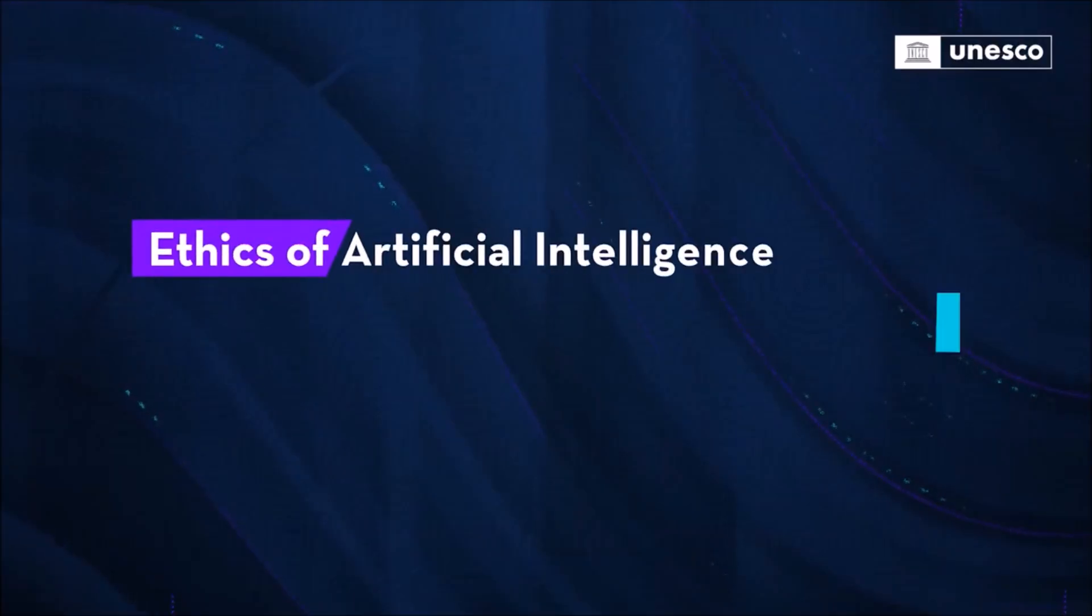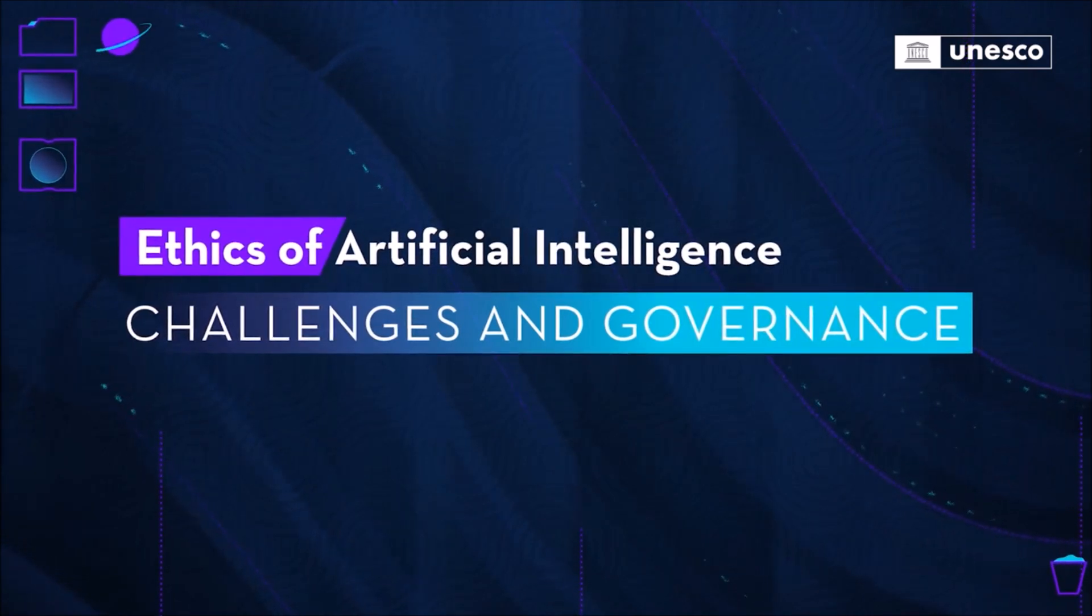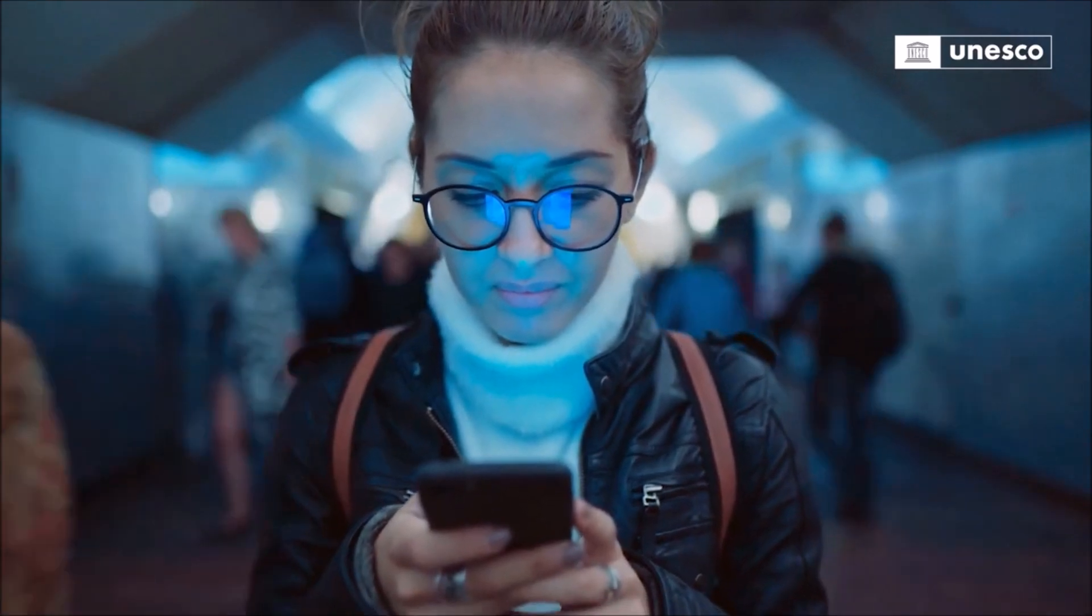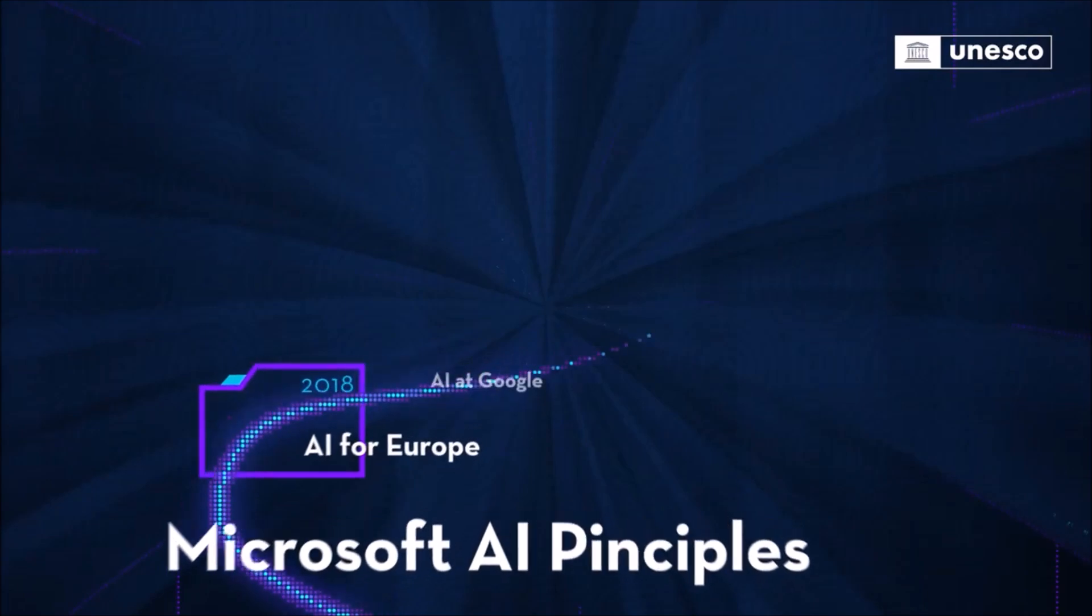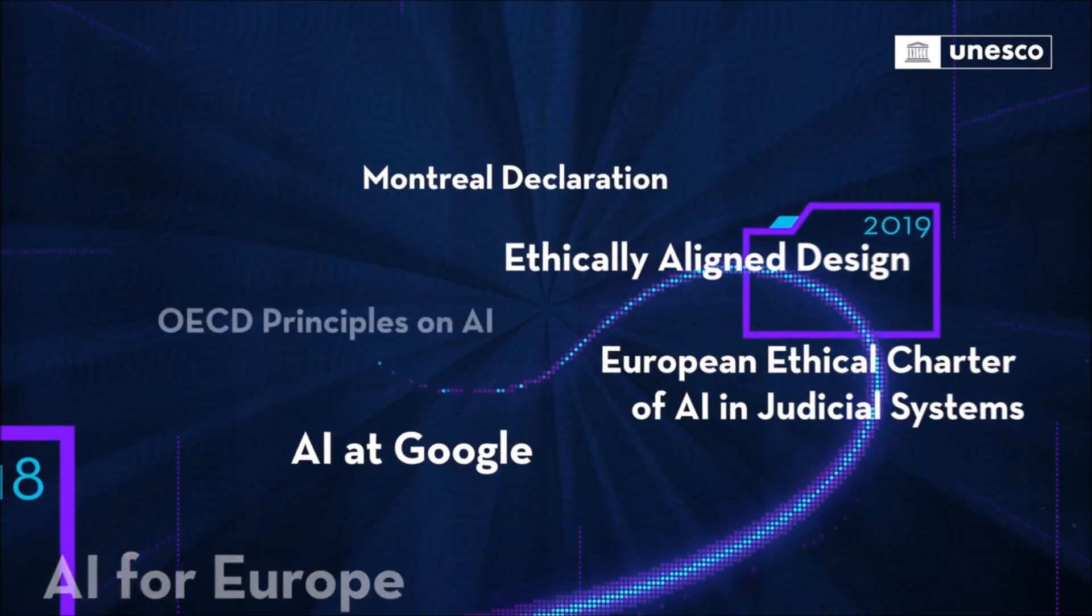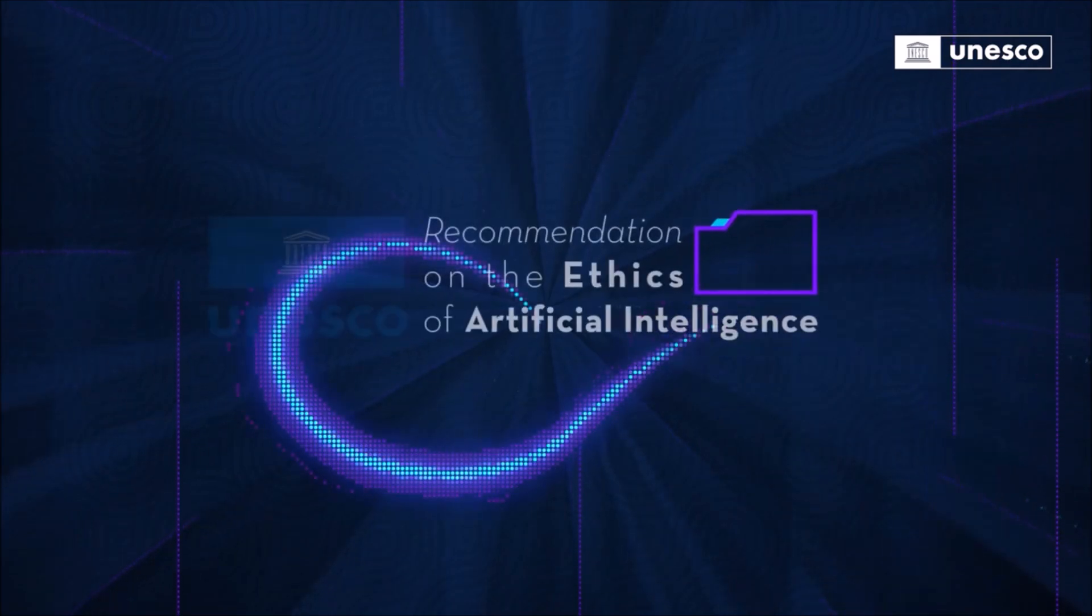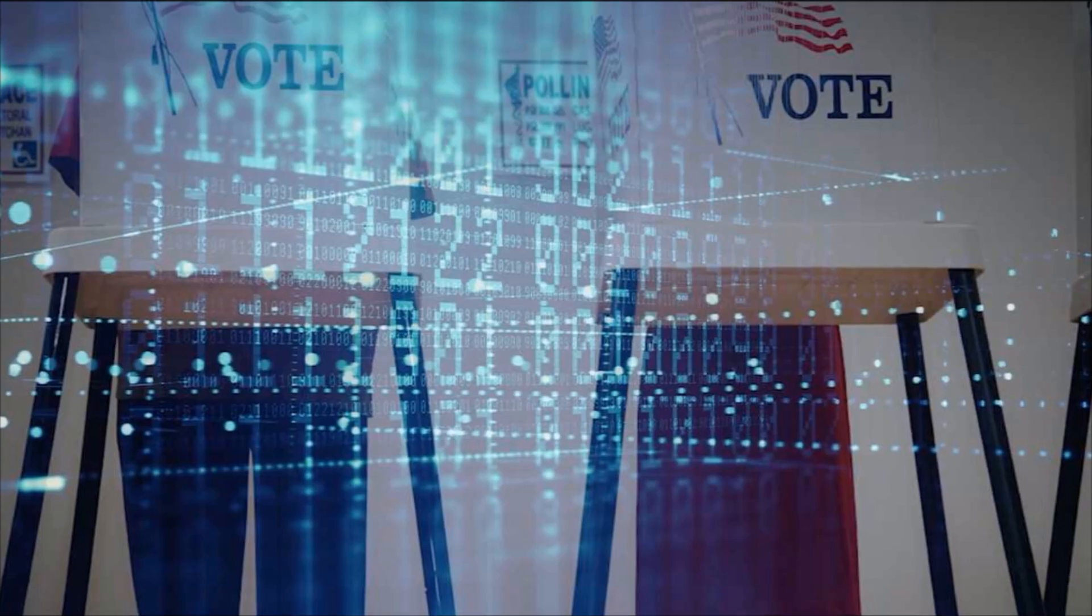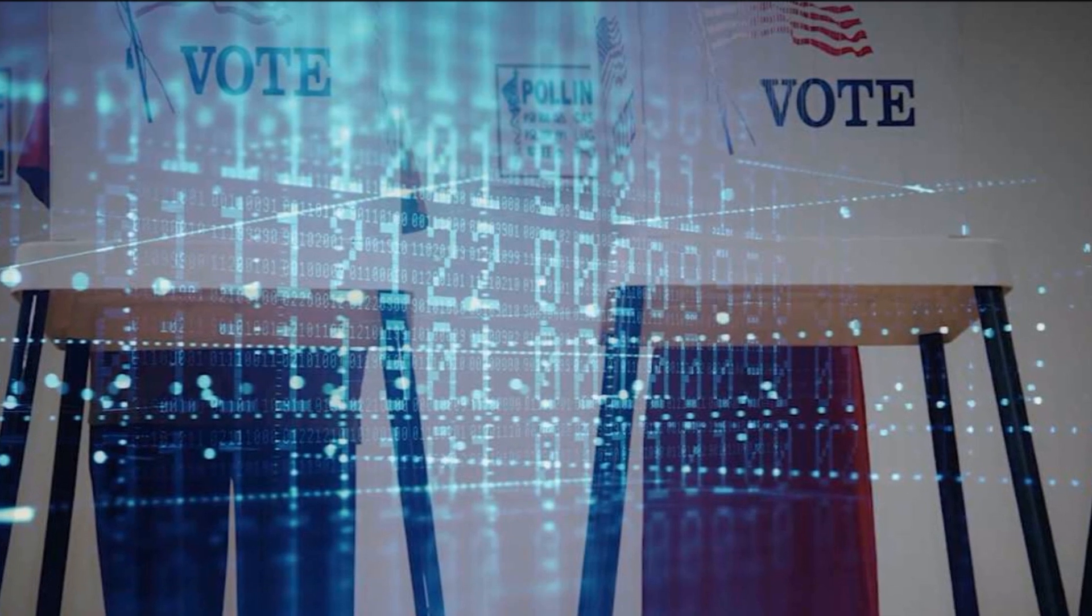Prediction number seven: regulation and compliance. Major laws like the EU's AI Act will gradually influence the industry, albeit slowly. Expect a growing AI compliance sector as companies invest in meeting international standards. However, substantive federal regulation in the US might not materialize in 2024 due to other pressing concerns like the upcoming election.